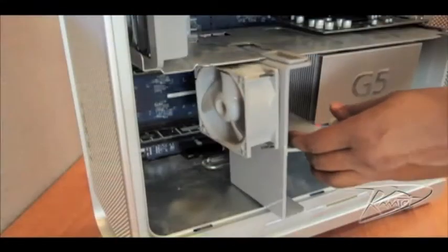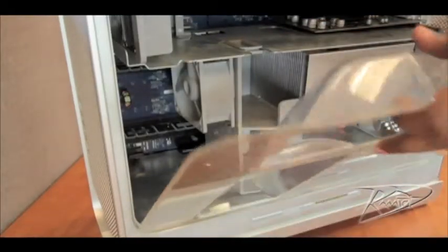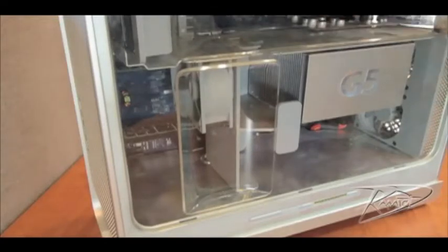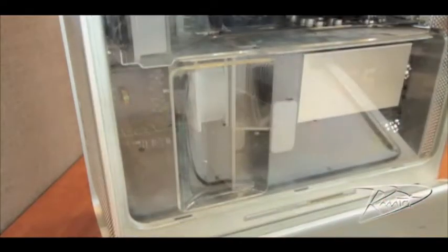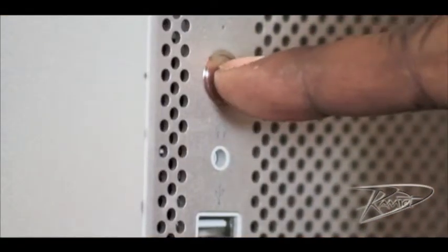Slide the fan assembly back into place until you feel a slight click. Place the bottom edge of the air baffle into the three slots and push it into place. Then replace the side panel. Finally, start your computer.